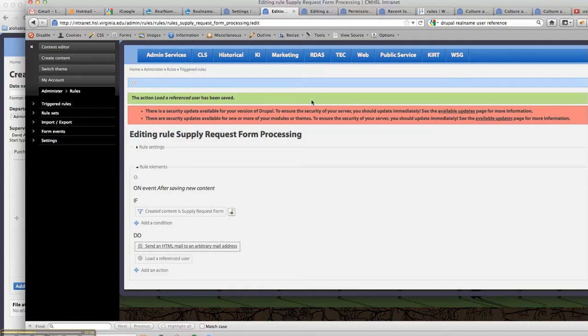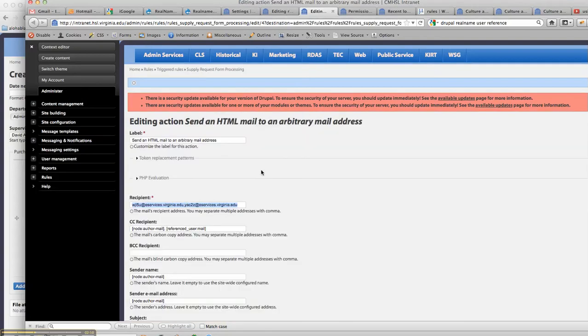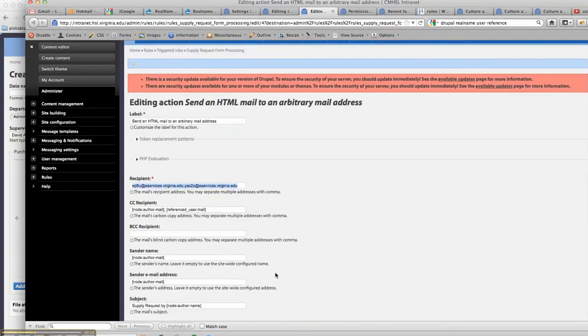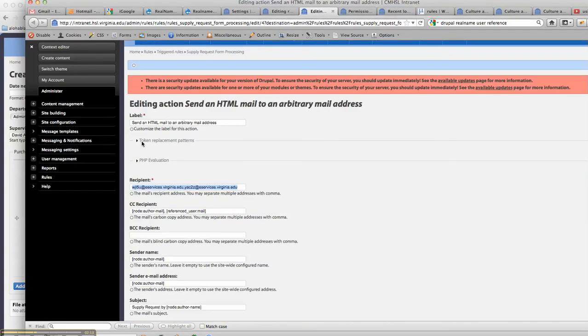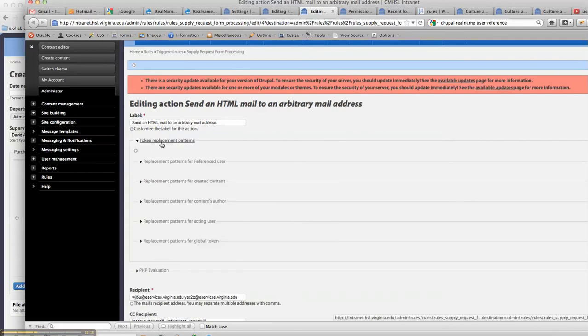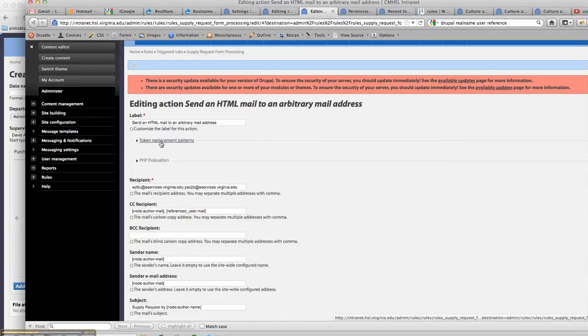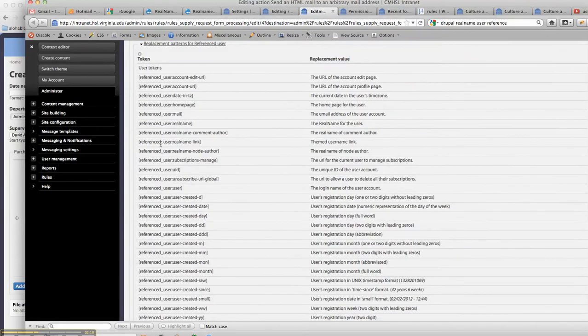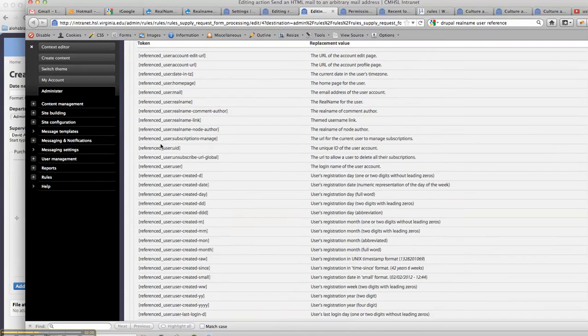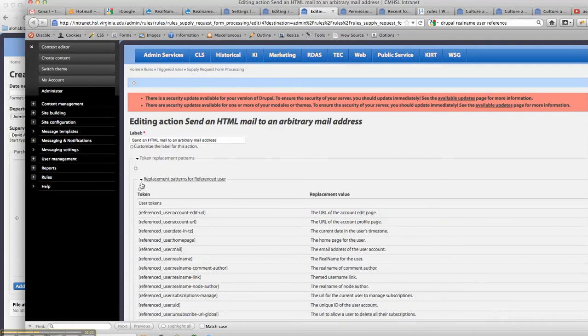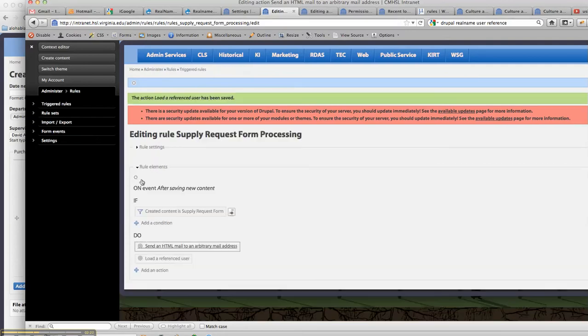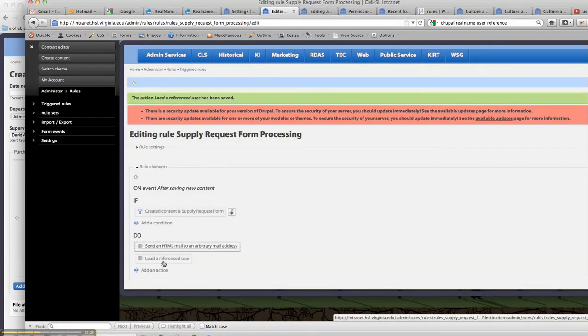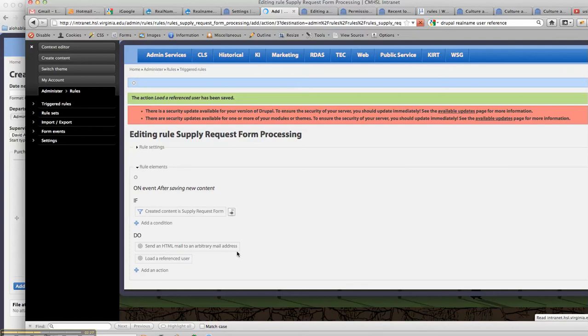But in essence, what this is letting us do—see, it's still not in there—yeah, we will have to create another send HTML to an arbitrary mail address action.